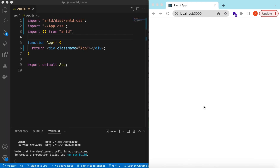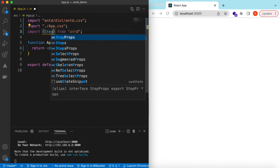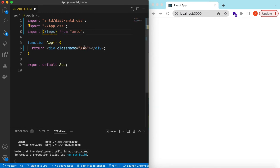I have an empty React.js project that is using Ant Design and right now it's showing nothing. Let's go ahead and import the Steps component from Ant Design and start using it.